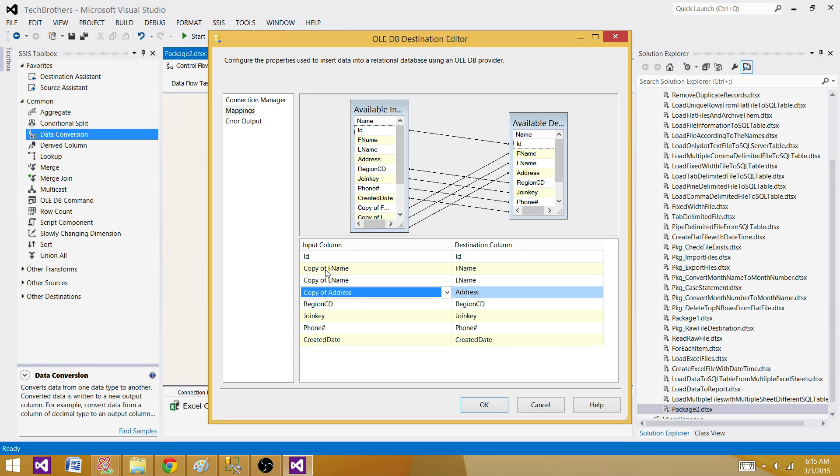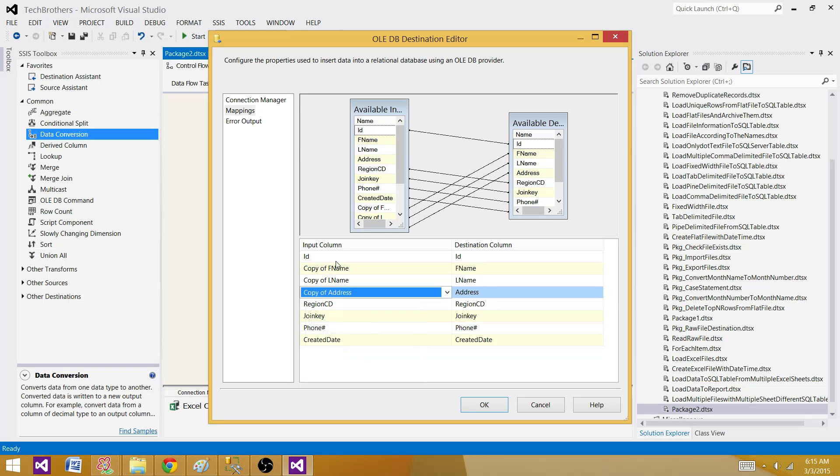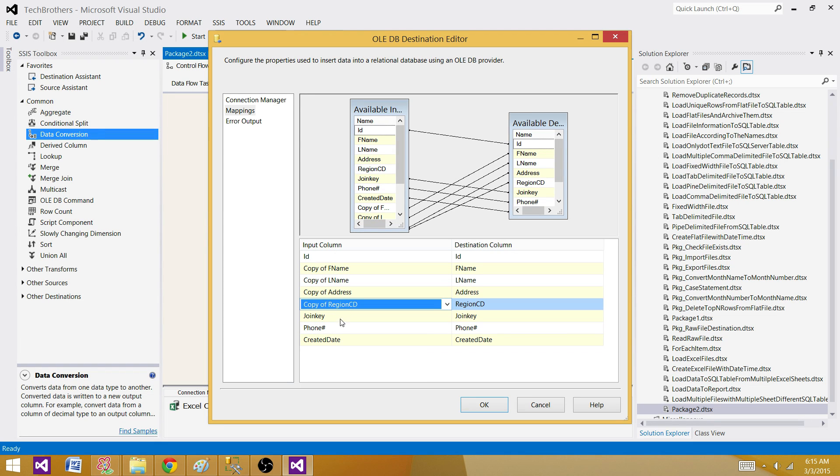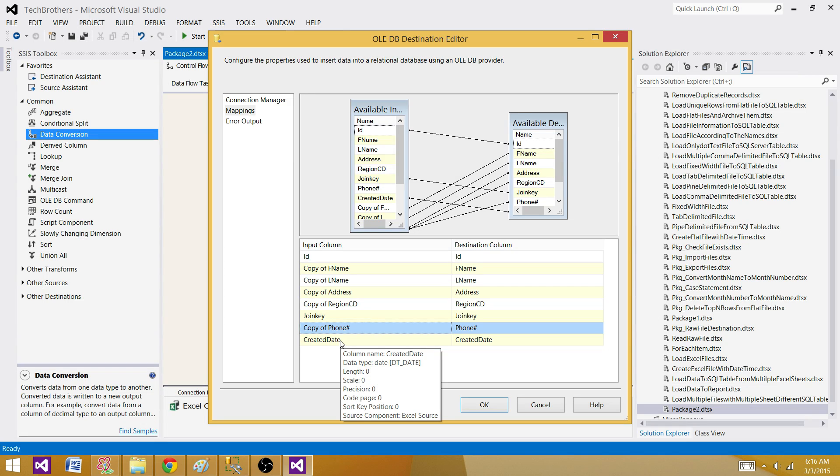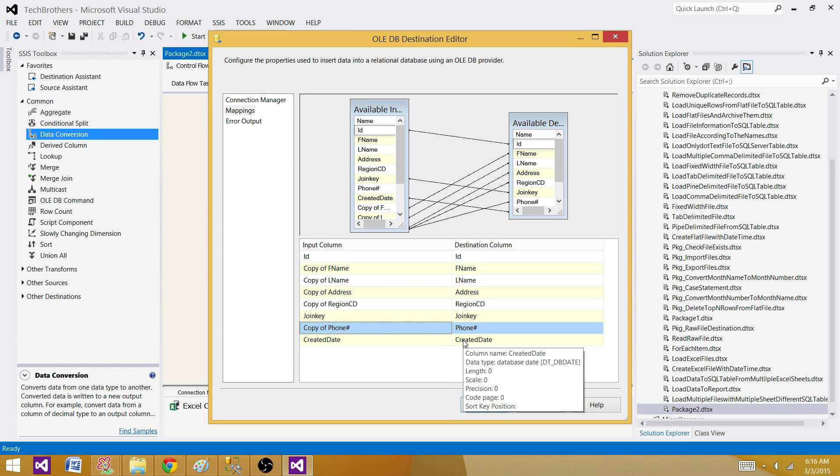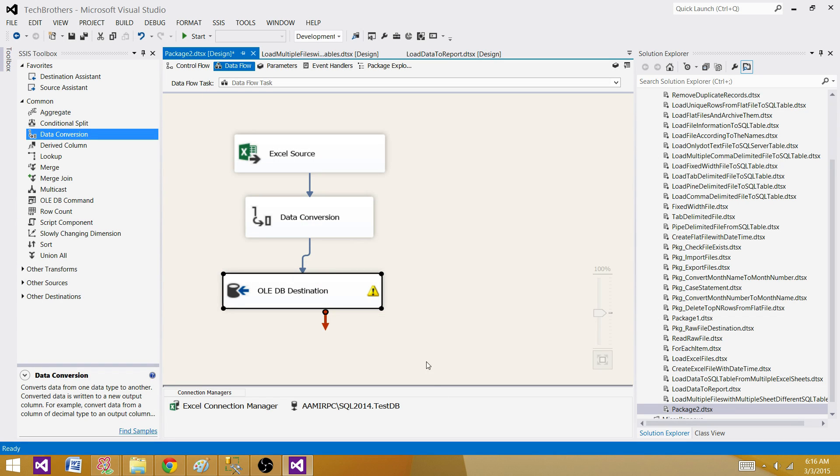we have phone number and that's it. The date came kind of correctly. We have DT_DATE on the Excel side and then we have DT_DBDATE on the destination and looks like it came correct. So if not, we will take a look. Let's load the data and then we will find out. Here,